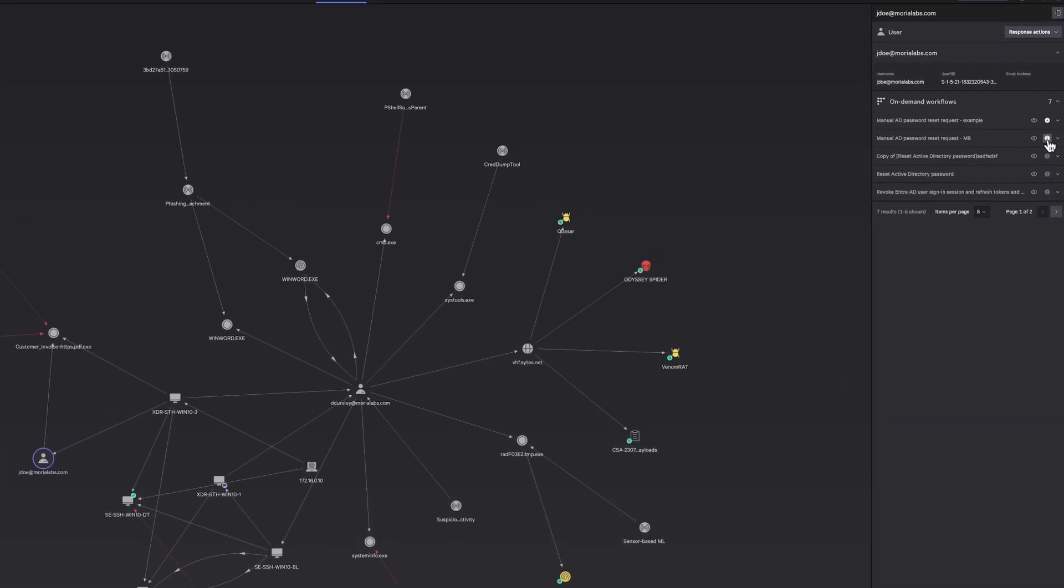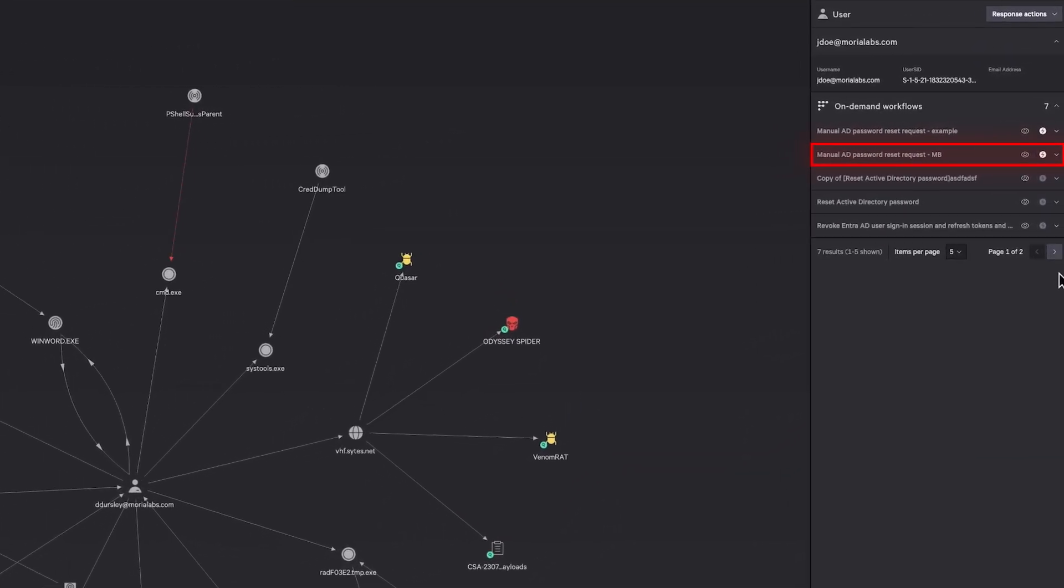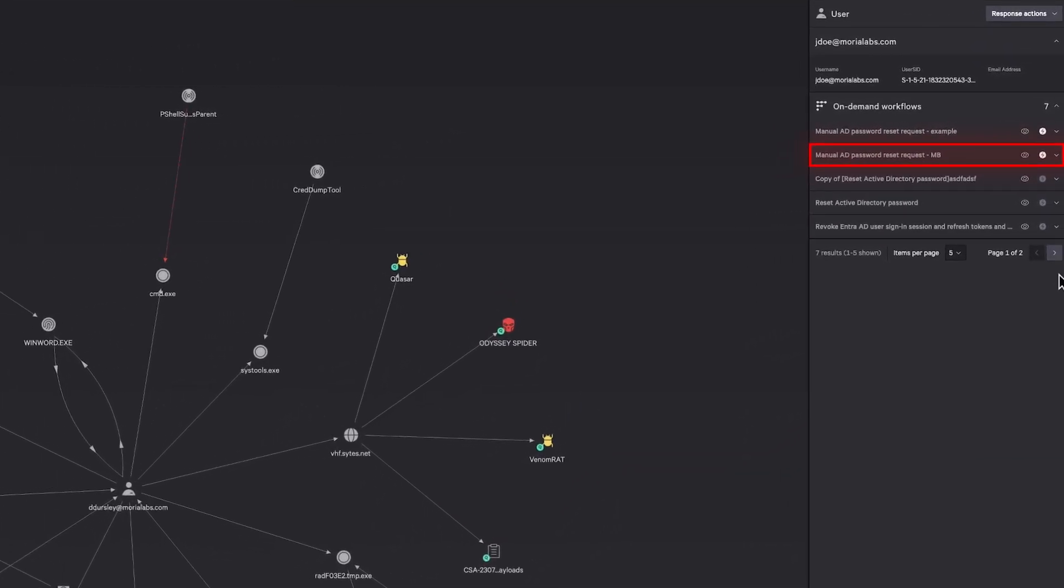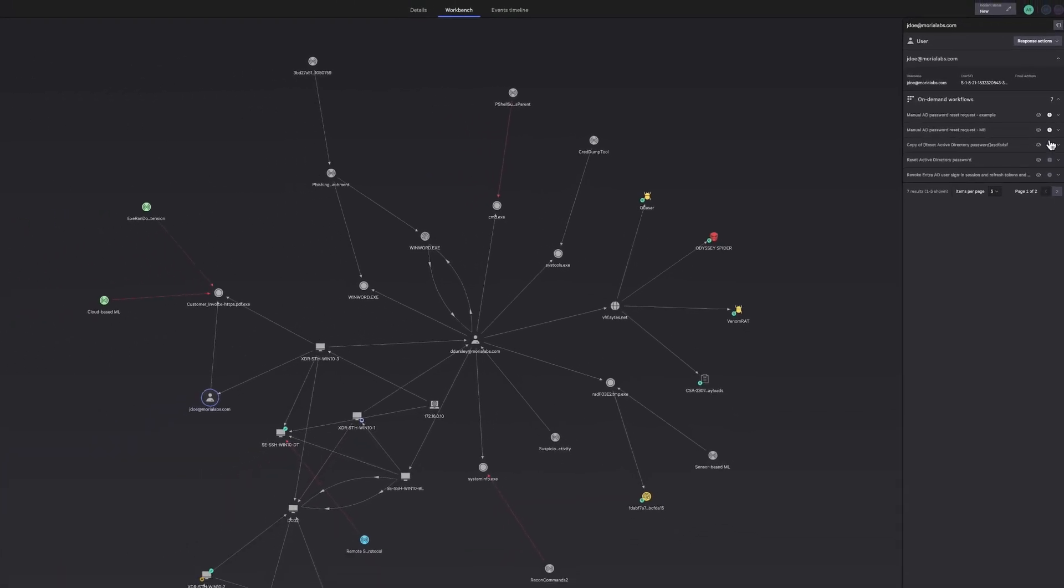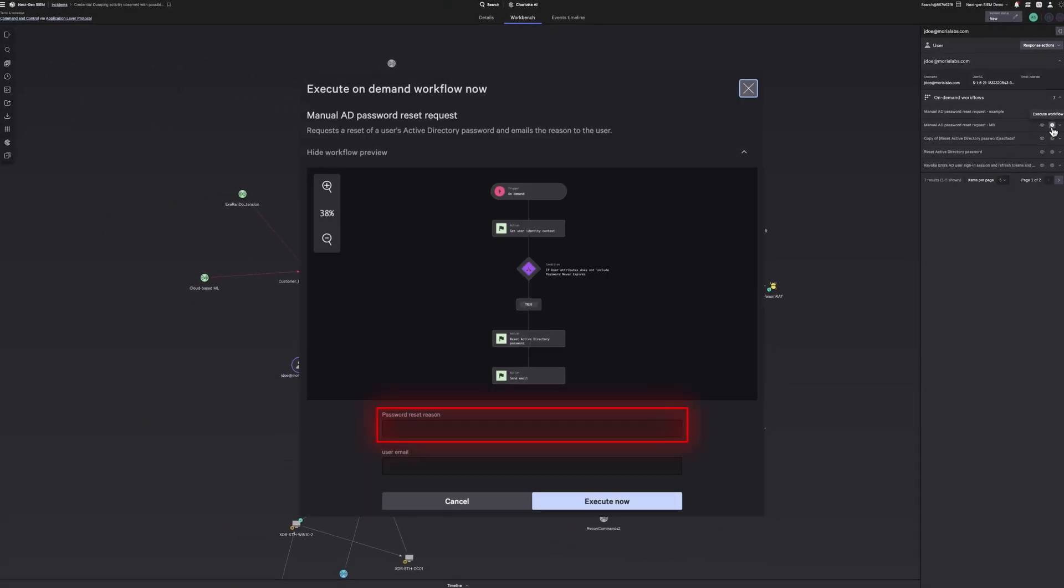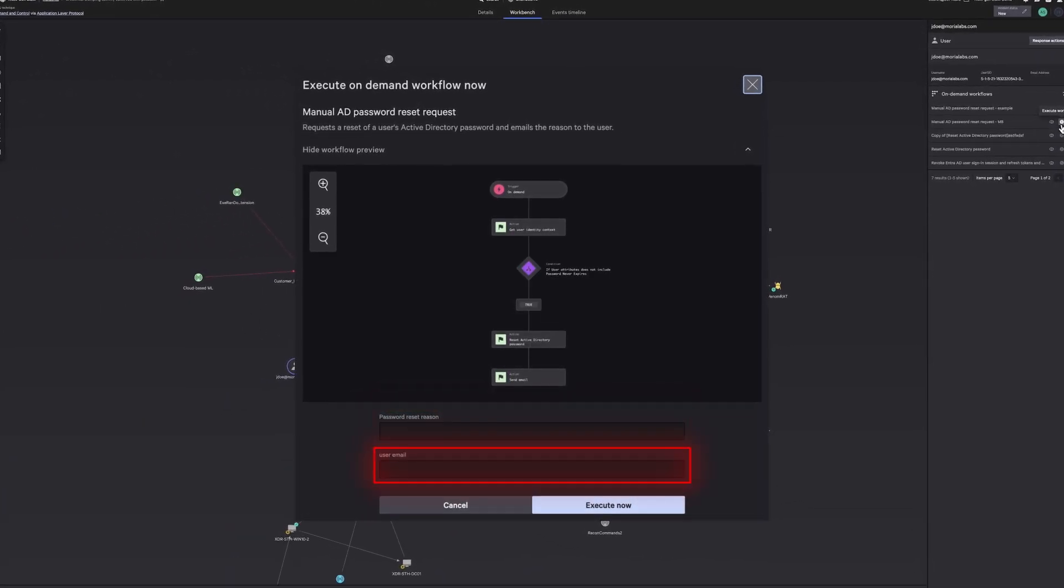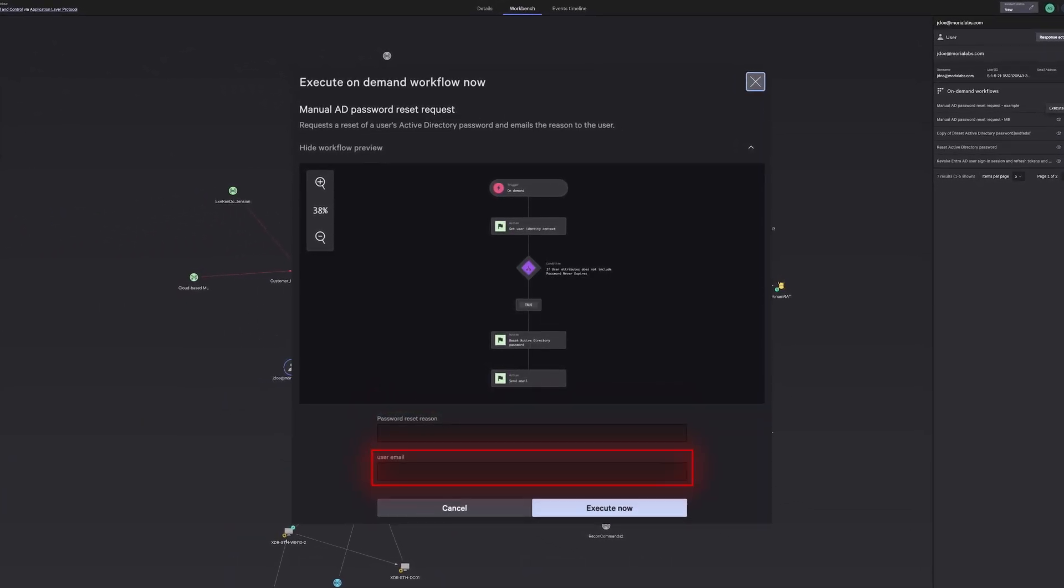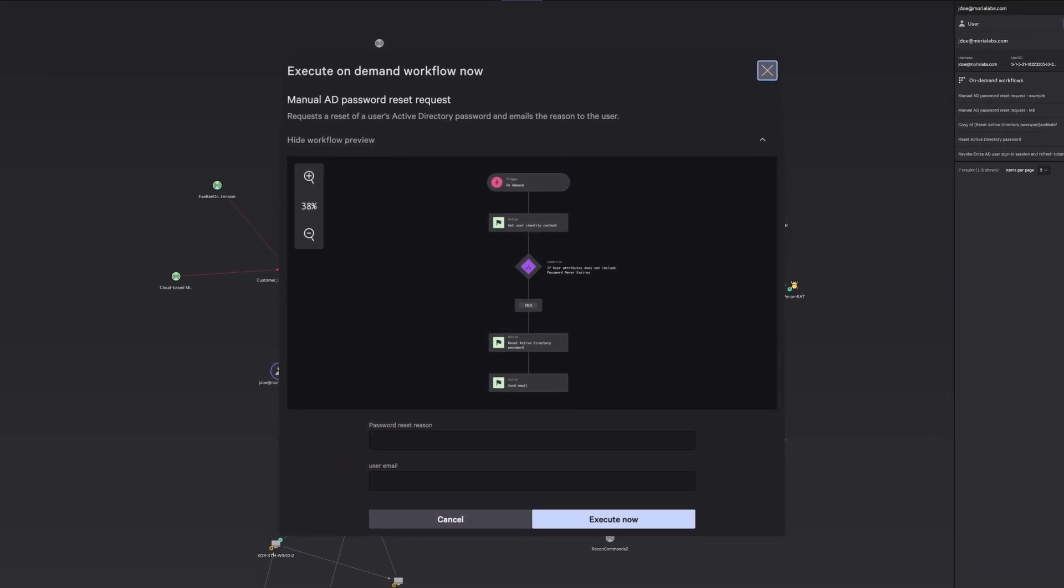Finally, execute this on-demand workflow from the Incident Workbench to remediate the compromised account. During execution, you'll be prompted to provide a reason for the password reset and input the user's email address to ensure accurate documenting and collaboration.